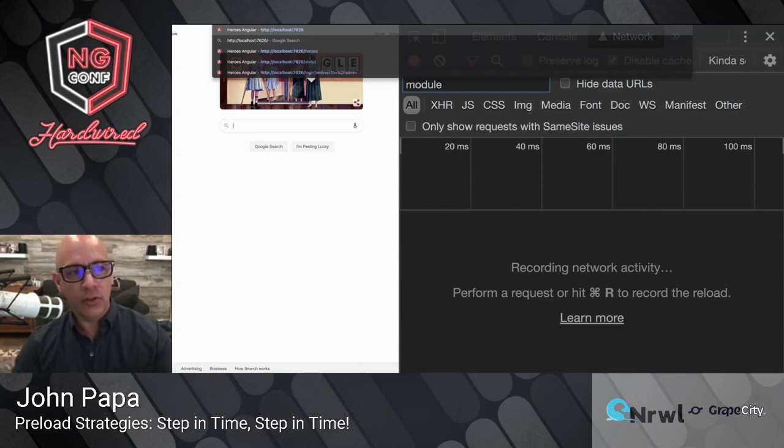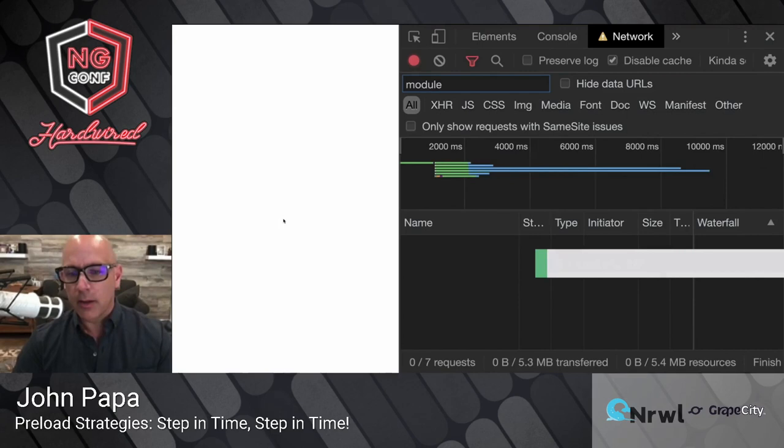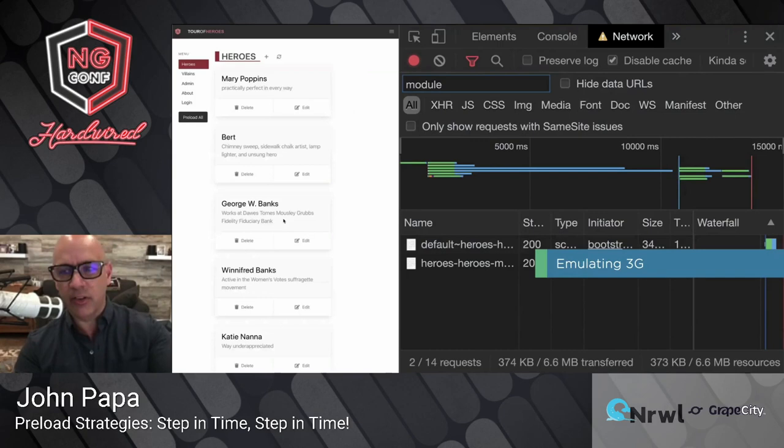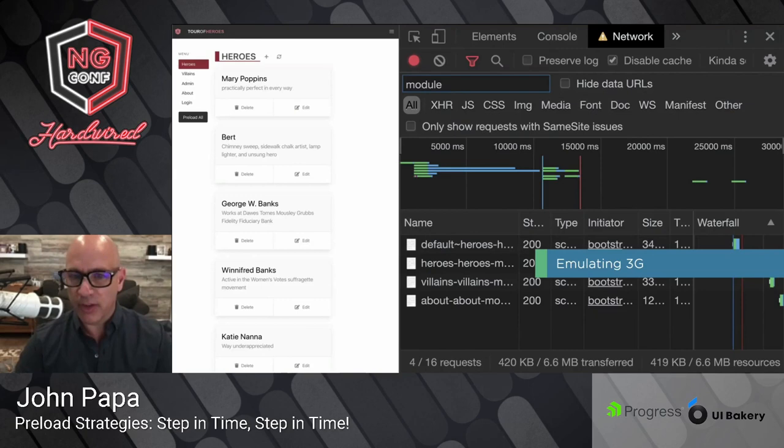Let's take a look at running a local network, simulating a slower speed. Here's the application we're going to see today. Notice it's taking a while to load — it's got about one second of latency. Here's all the eagerly loaded content coming in. We're emulating 3G right now. Around 11 seconds, the content is loaded, and then the preloaded stuff comes afterwards. Now if I click on admin or villains and other things, those routes can load and users can go to those really snappily.